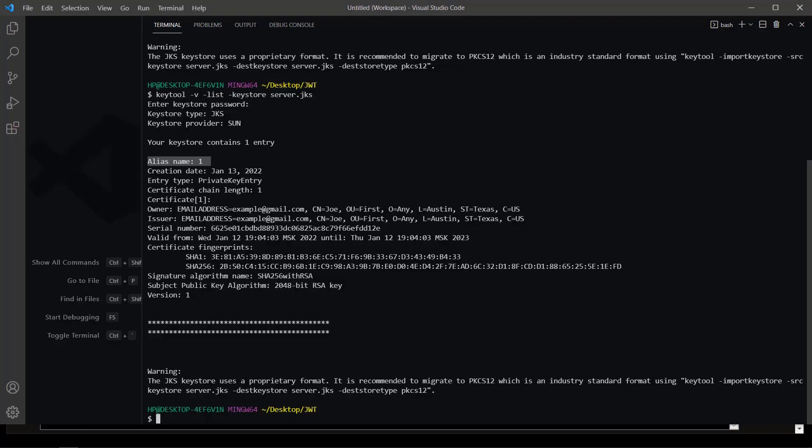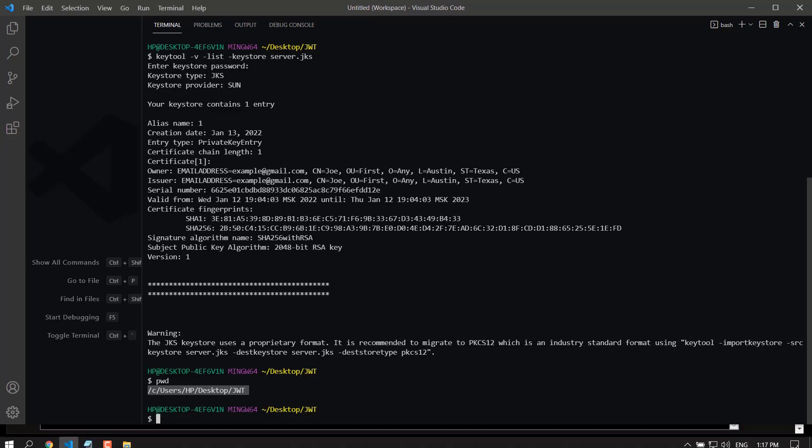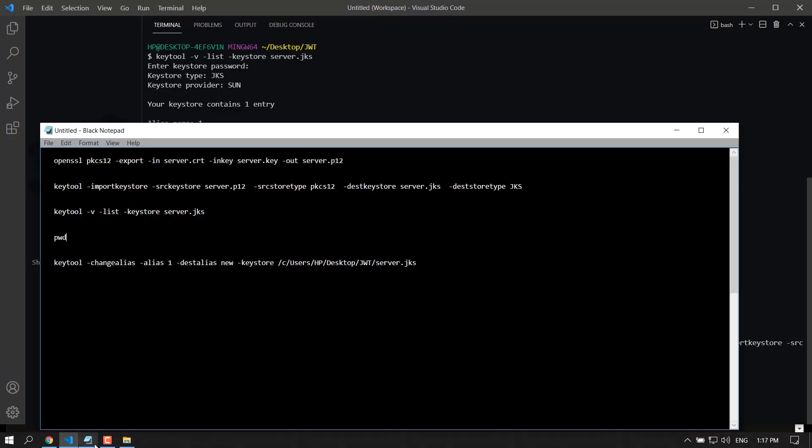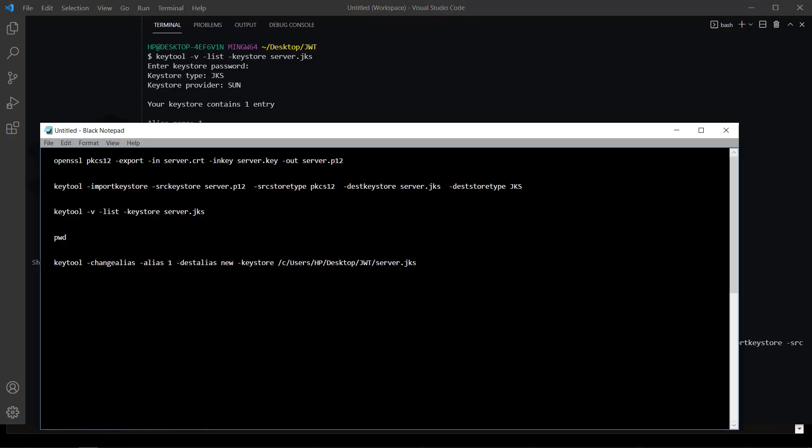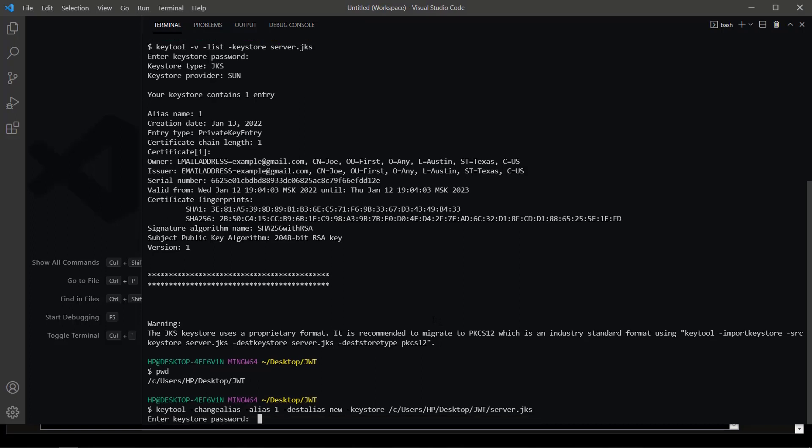To check the path, enter pwd, print working directory. Okay, let's change it to the alias with the name new. Enter key password.